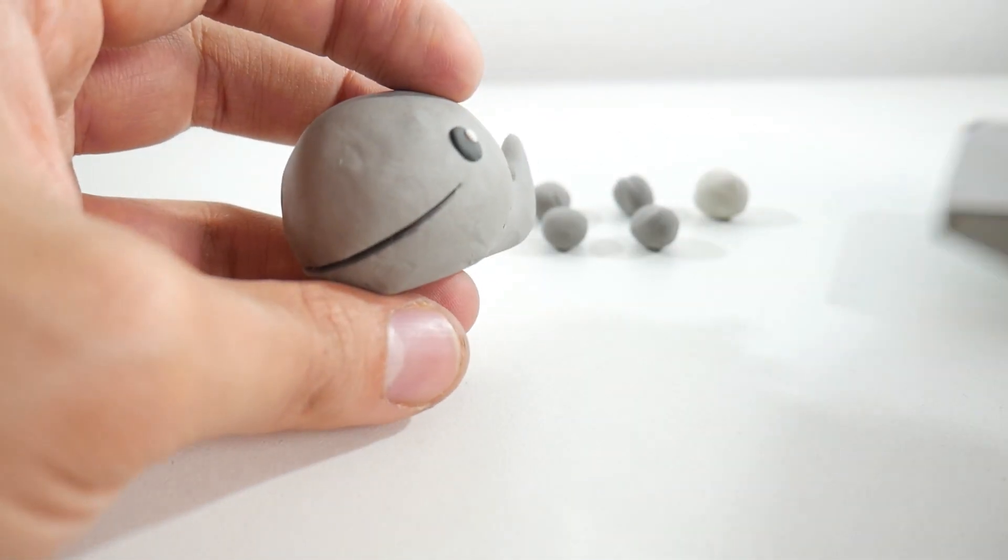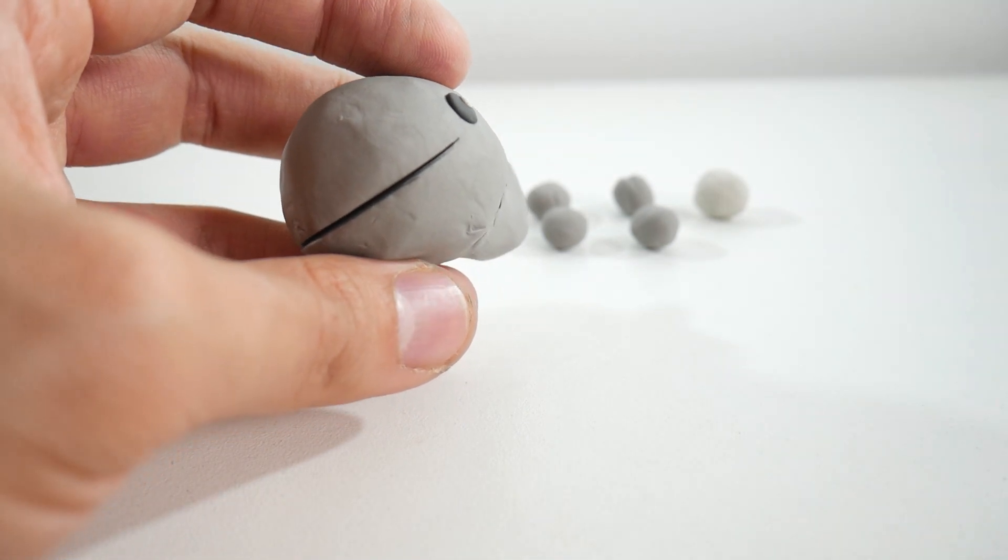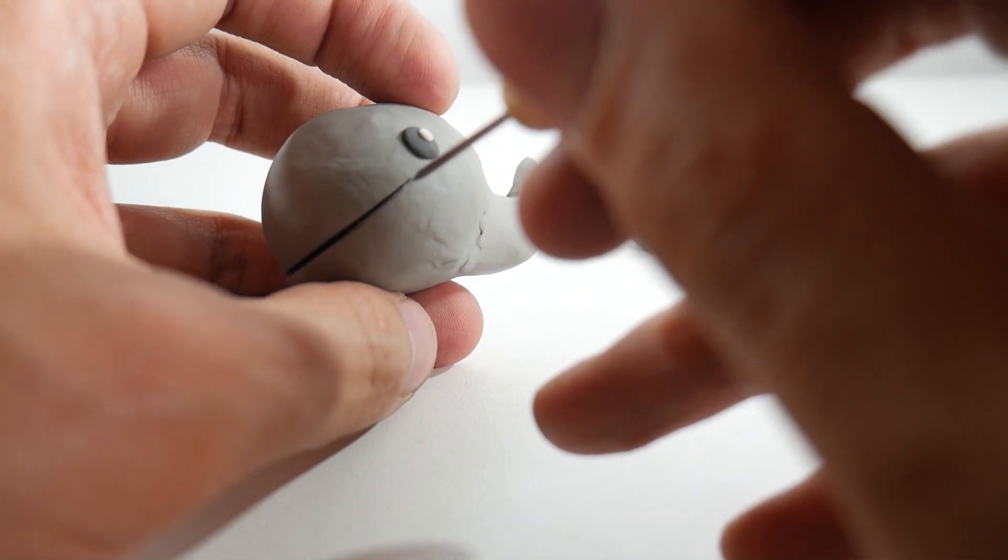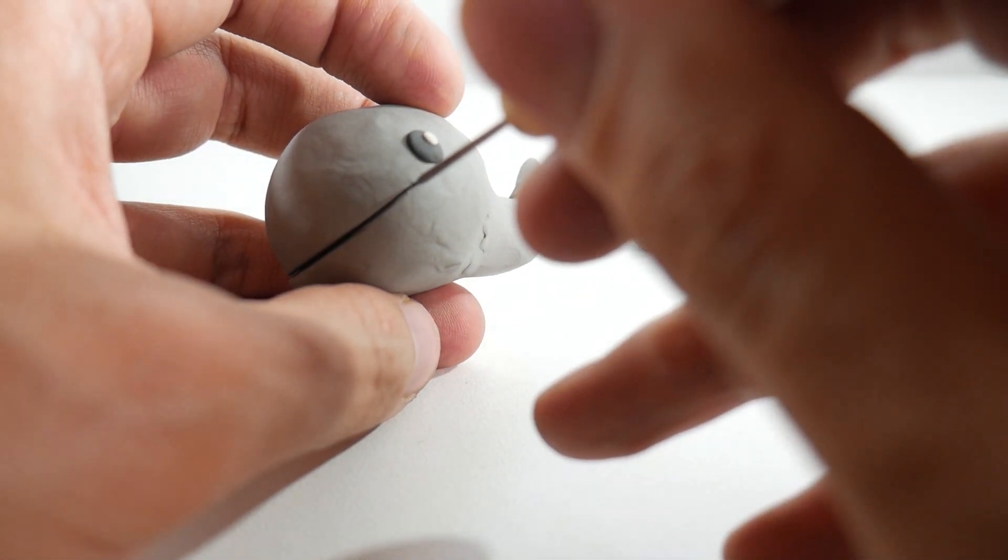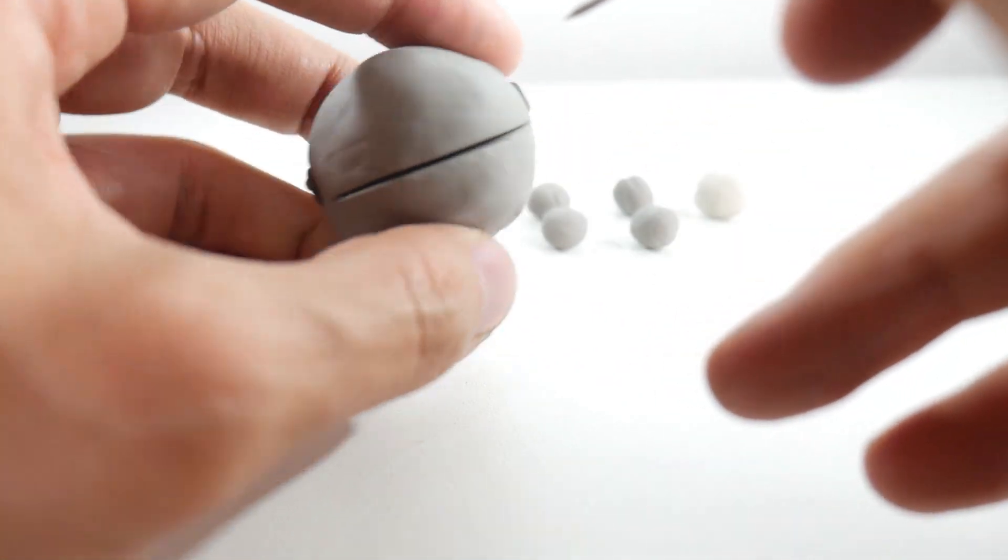At each corner of the mouth, we'll make a small hole with a toothpick or any pointed tool. This gives our whale a bit more expression.